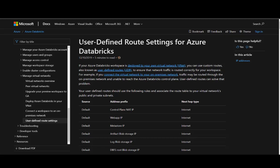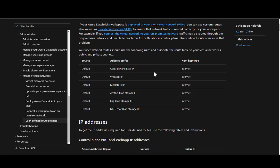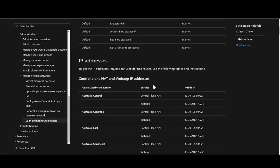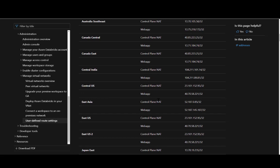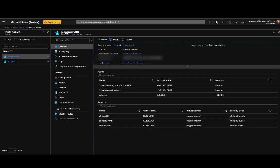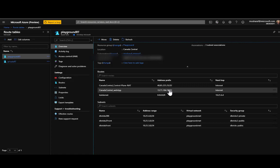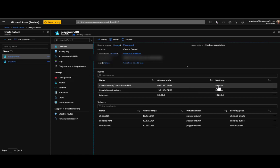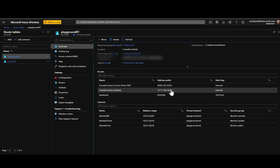I created a second routing table for the public subnet. It also routes everything outside to the firewall's private IP, but before that general route, I added two exceptions: one for the control plane IP and one for the web app IP. These IPs are documented in the Azure Databricks 'User-defined routing settings' article. For Canada Central, these are the specific IPs I'm using. Anything going from my subnet to these IPs will go directly to the internet, bypassing the firewall — otherwise the cluster will fail.